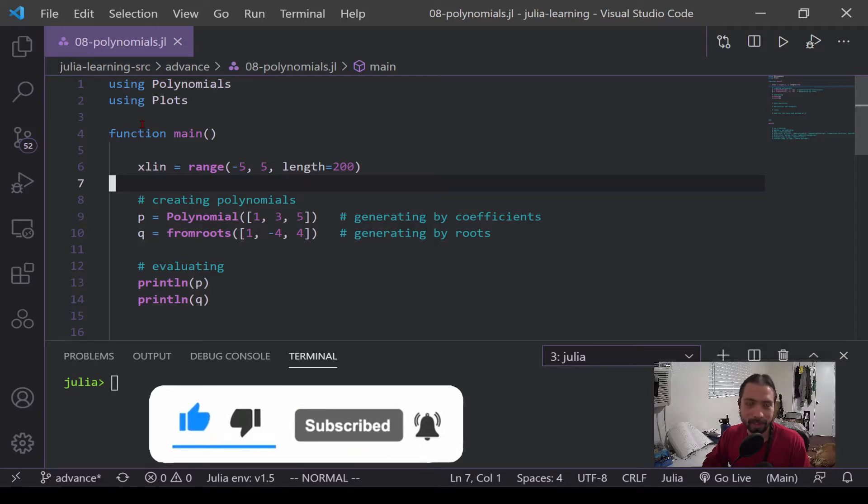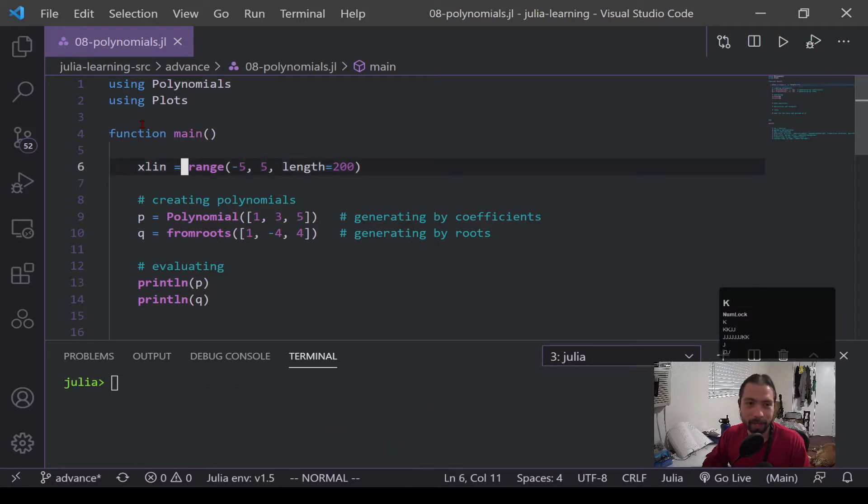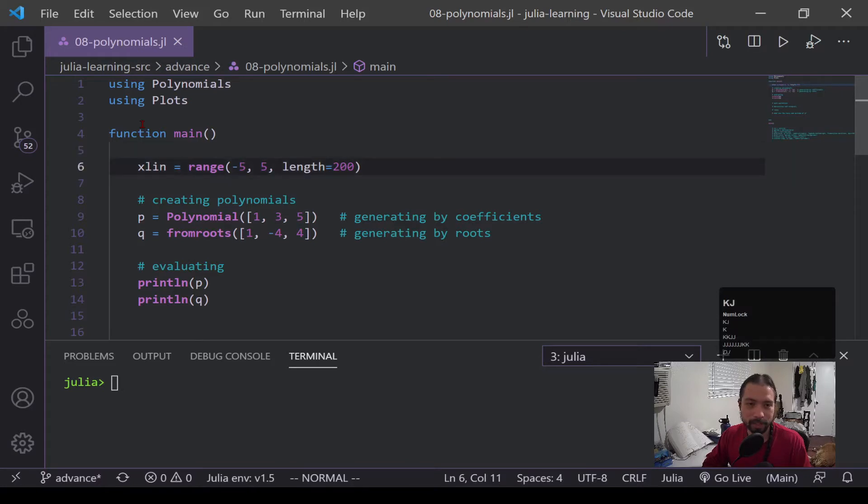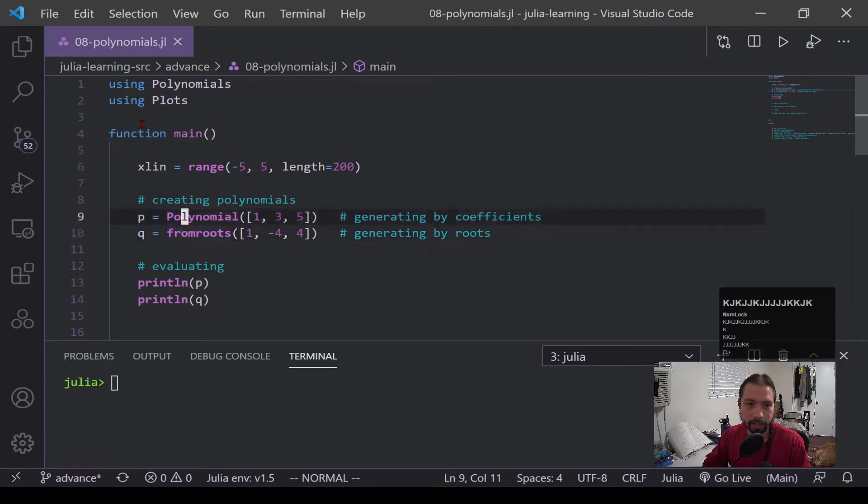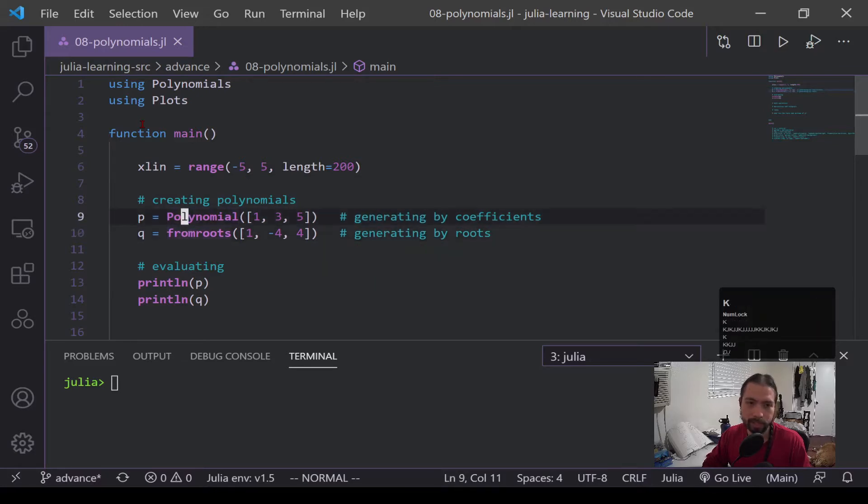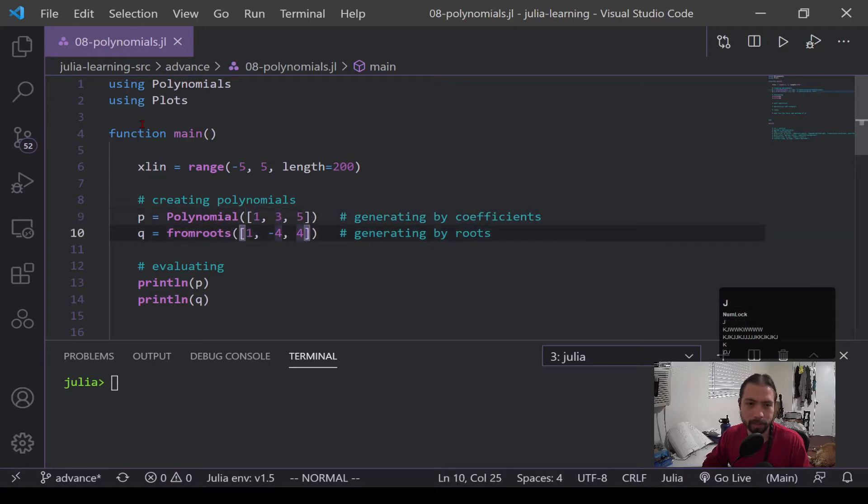Okay, so starting off in my main function, you can see I have this xlin, which I'll be using later. That's for plotting. And then here I have two polynomials that I'm generating in two different ways. So this first one I'm generating by coefficients, and this one I'm generating it by roots.